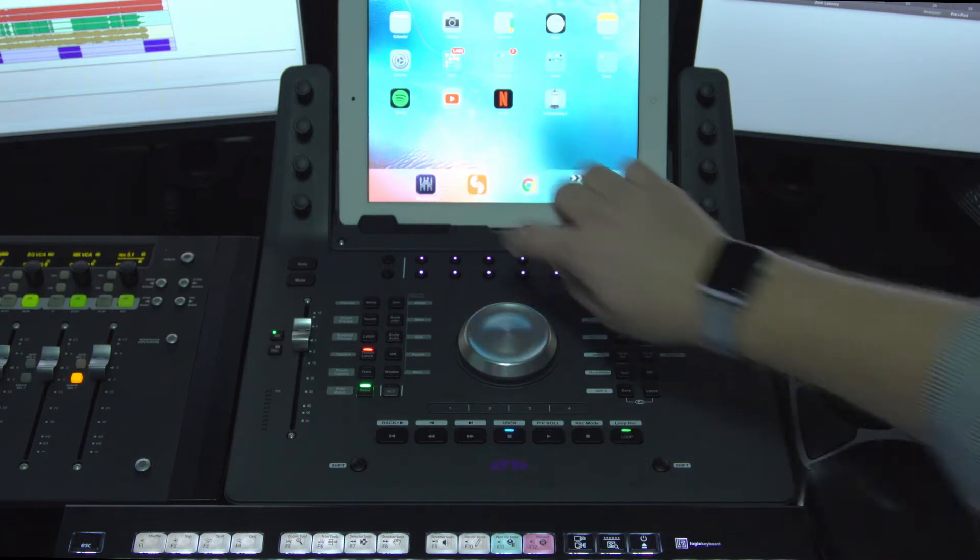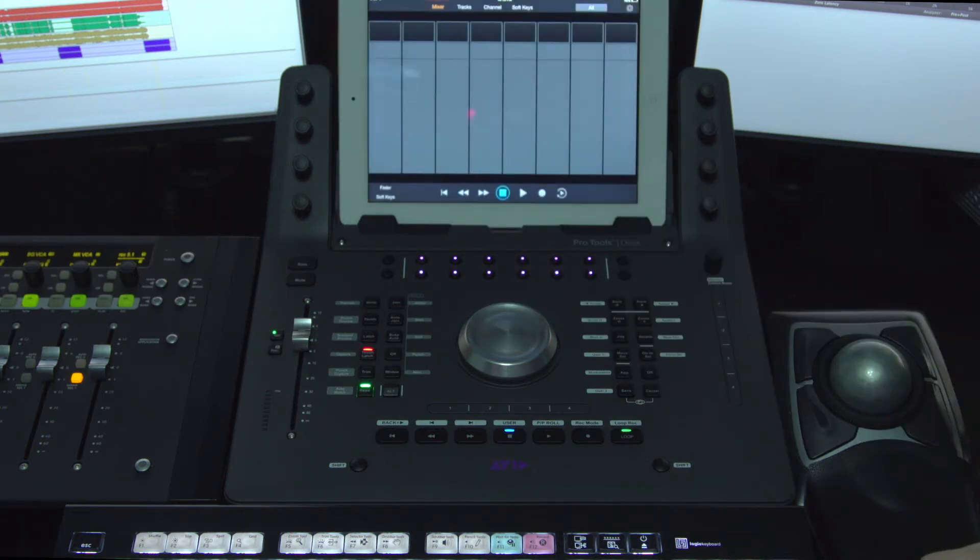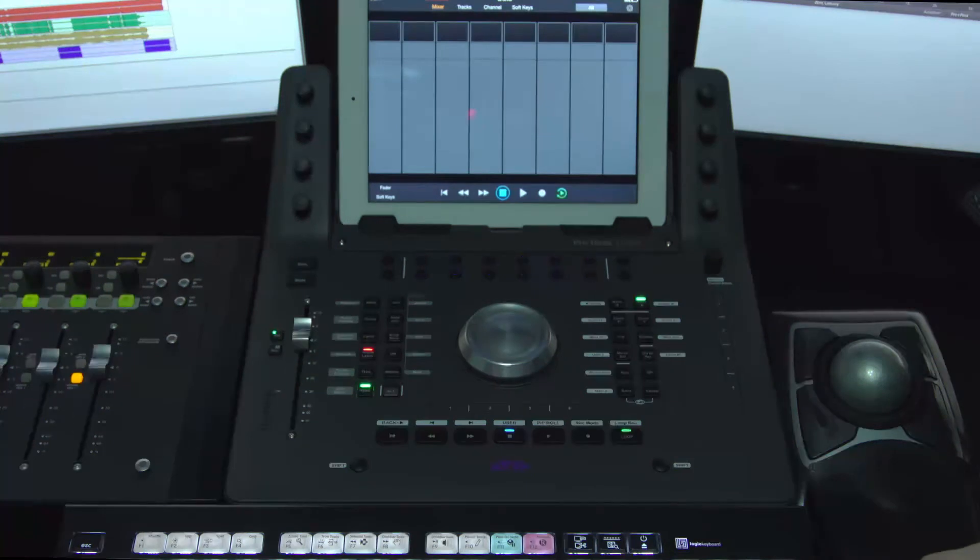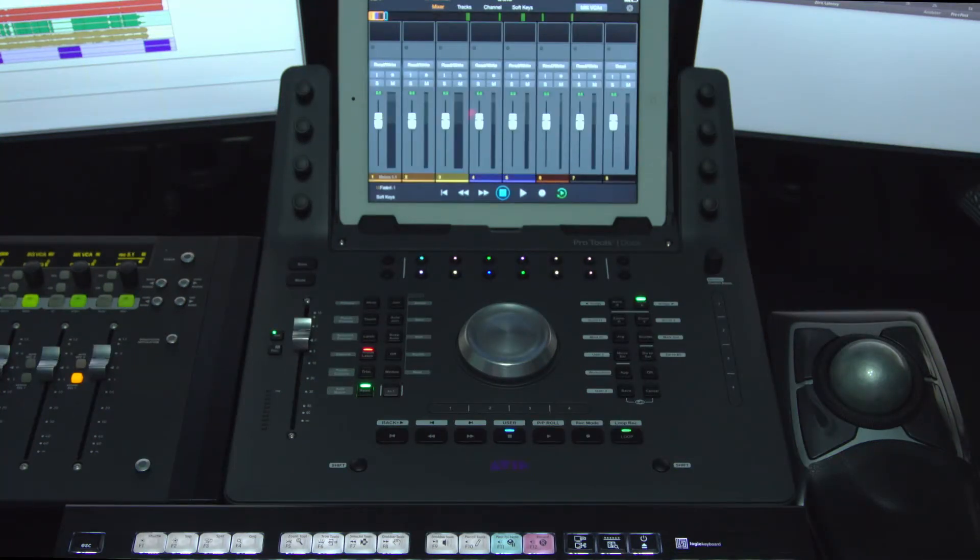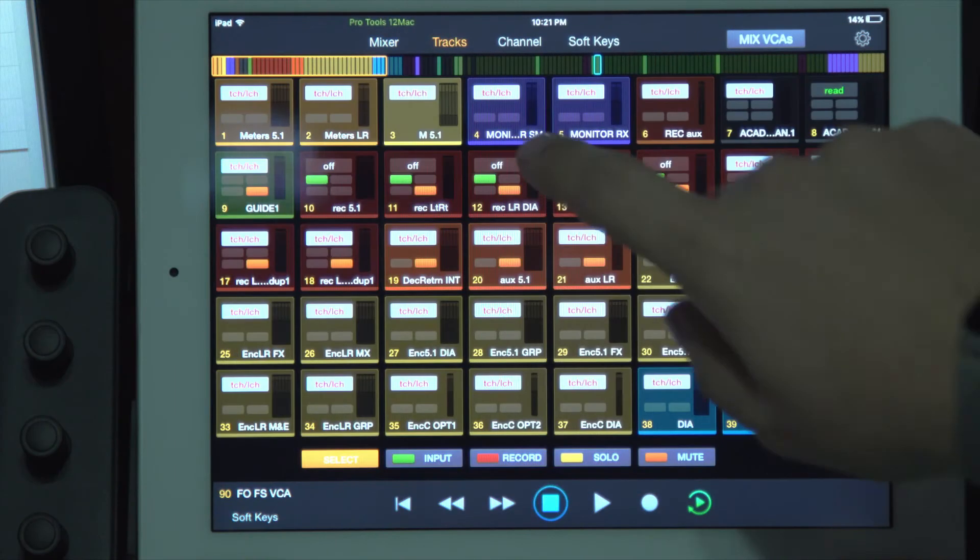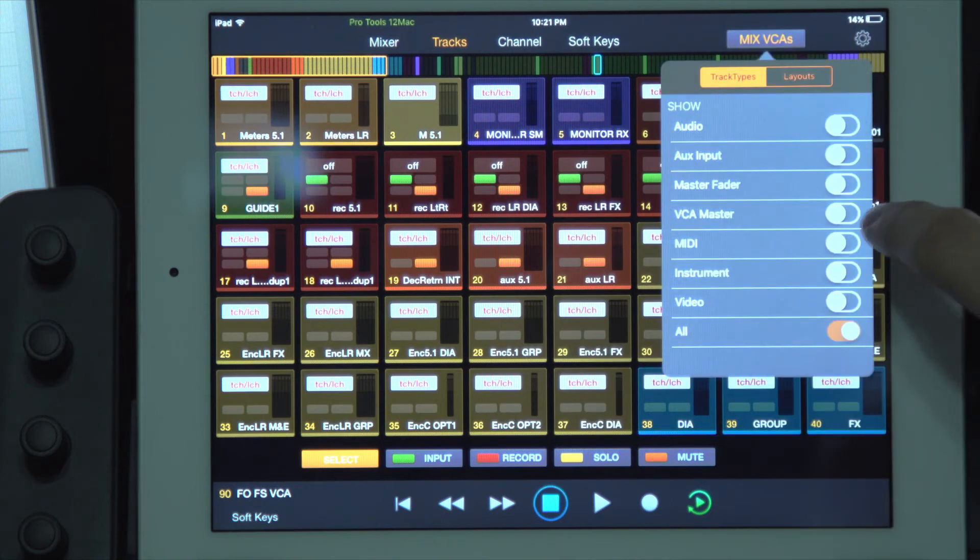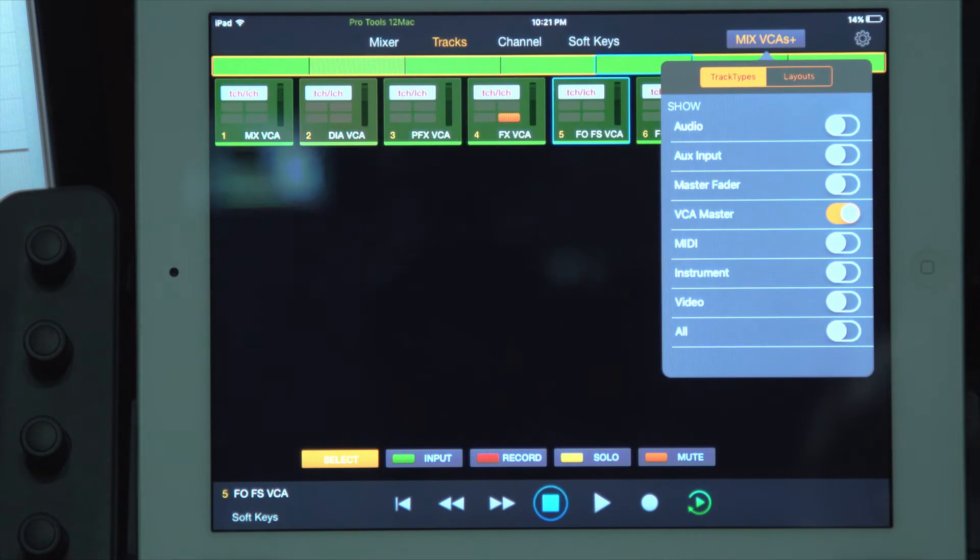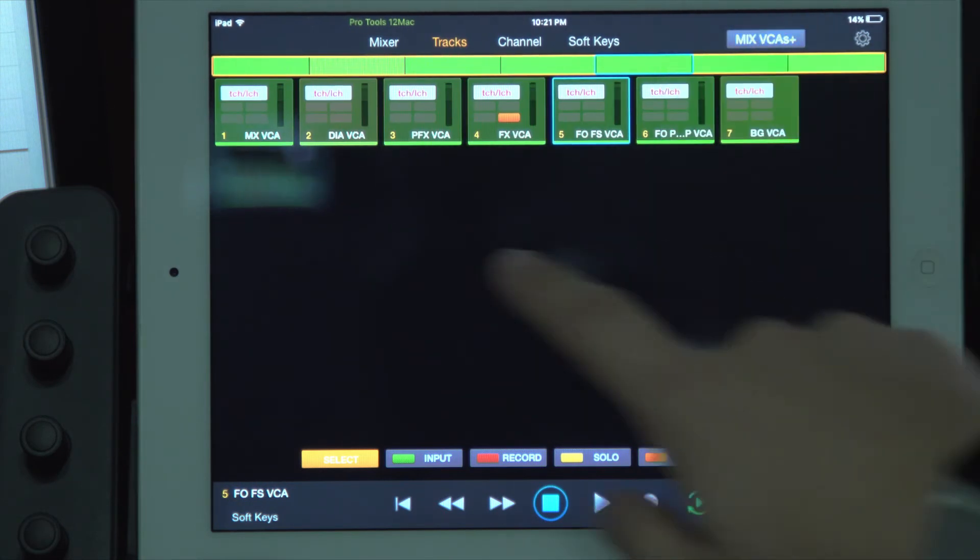Next, you're going to want to launch your Pro Tools Control App on your iPad. And for me, I like to pull up just the VCA faders to make it a little easier.